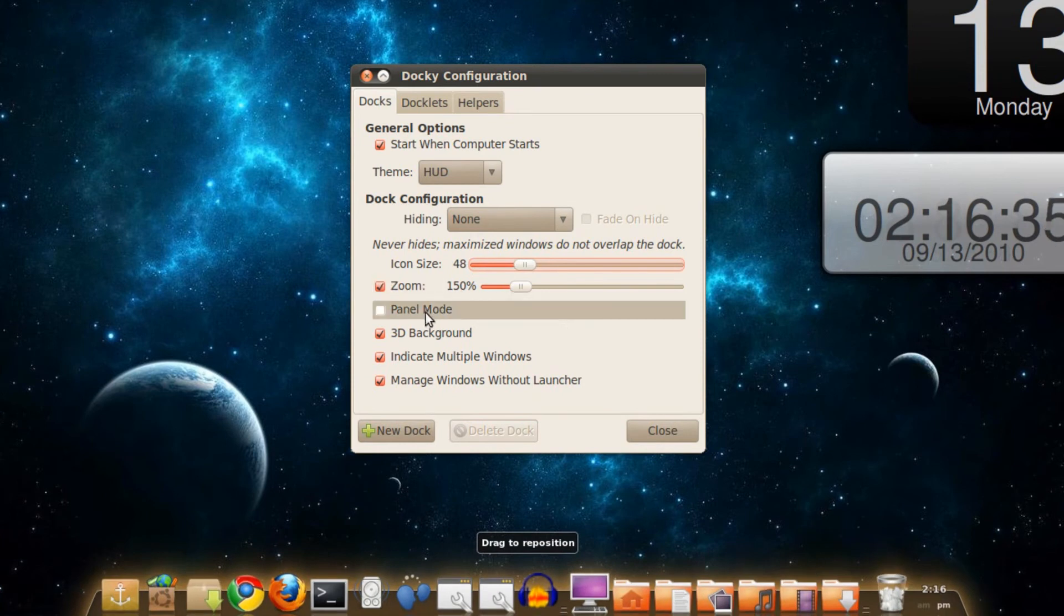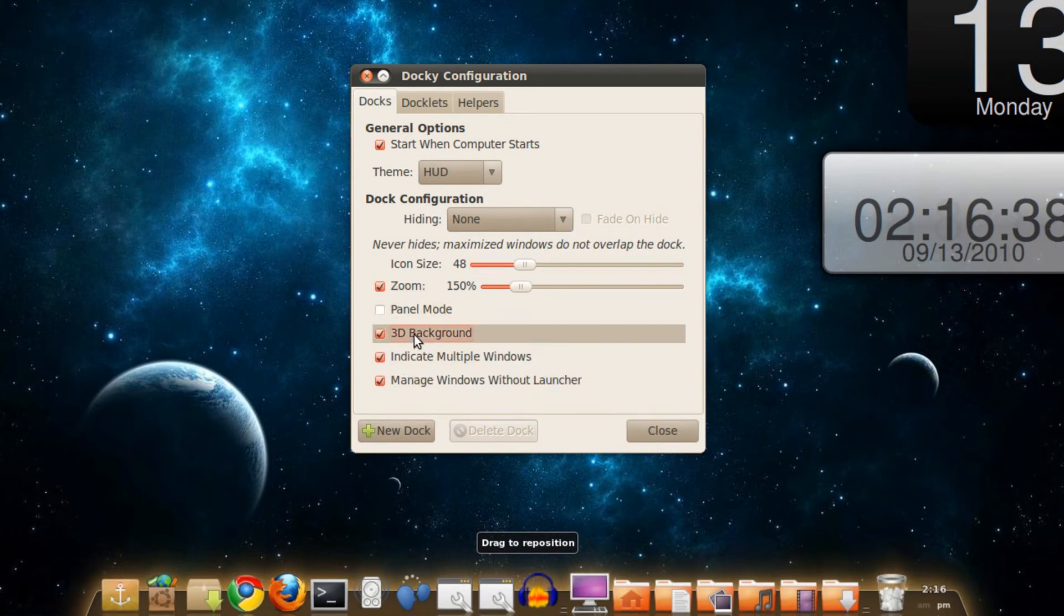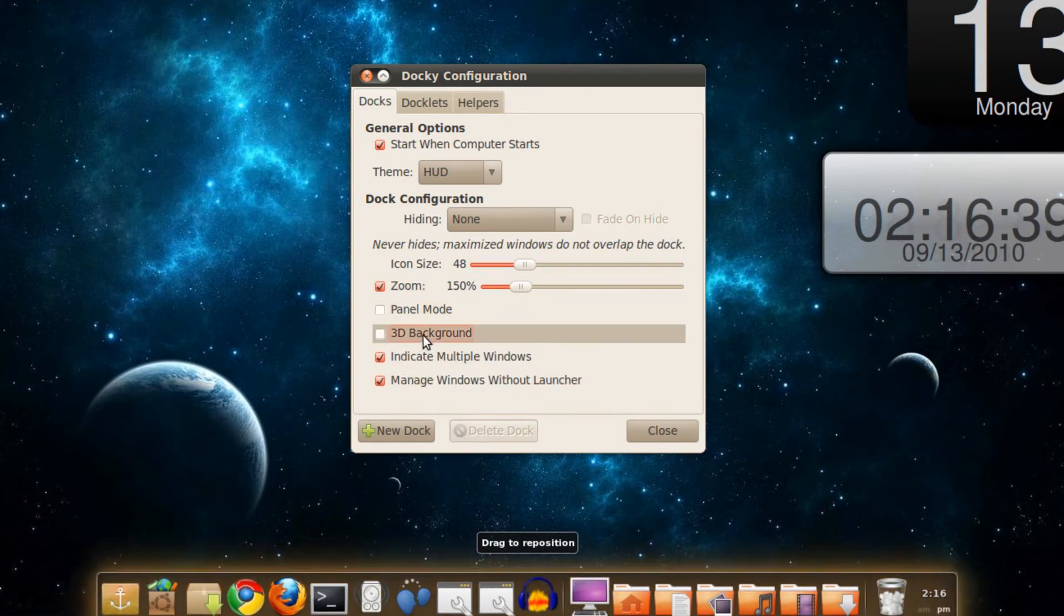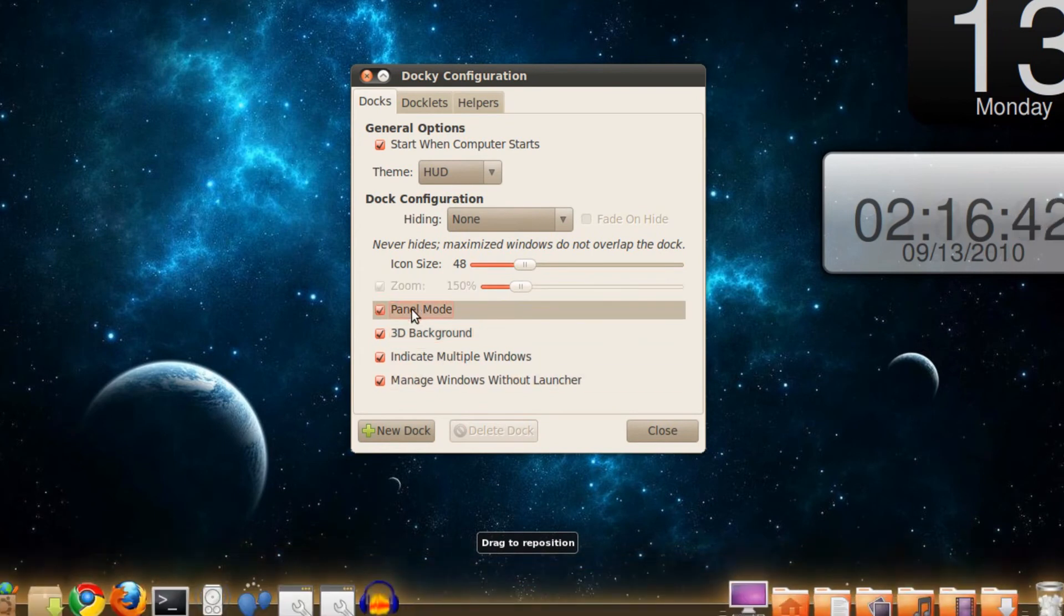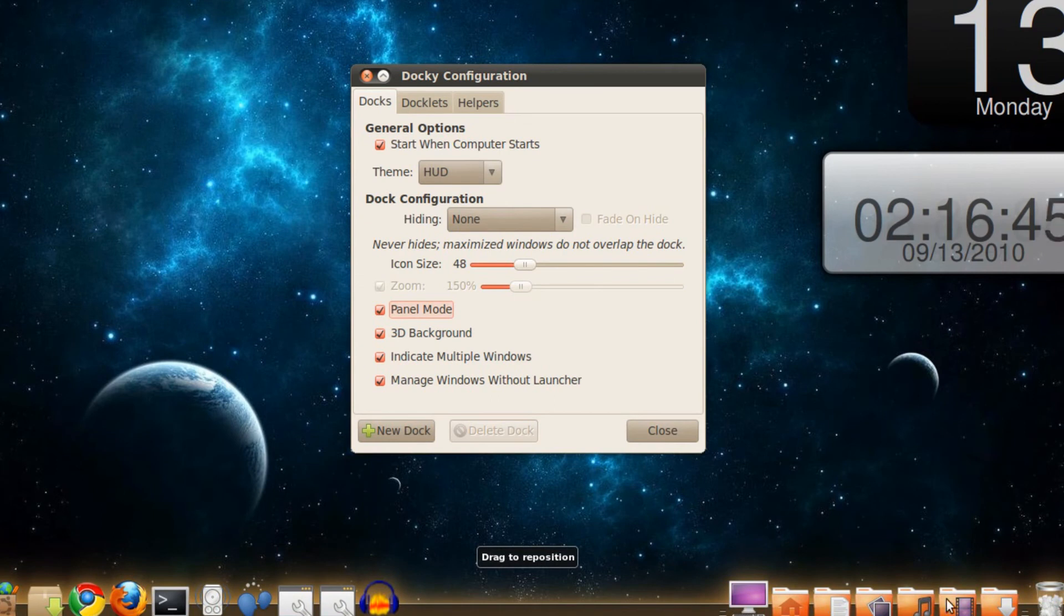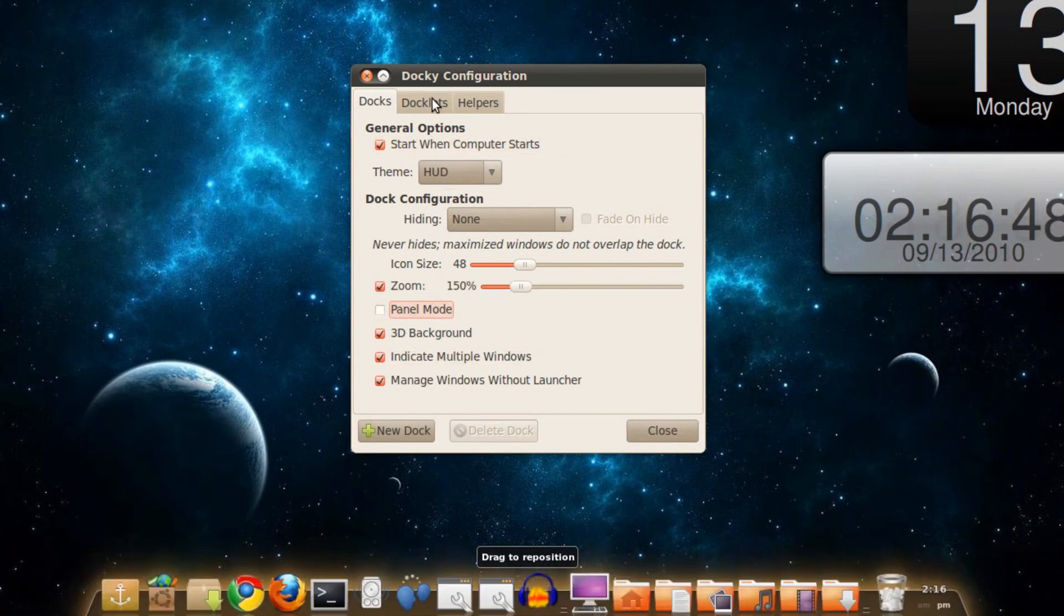It's pretty good. You can customize it to whatever you want, like 3D background, indicate multiple windows, and panel mode which is similar to Windows 7. And there's the task tray icon, so you can customize those, which I will demonstrate right now.